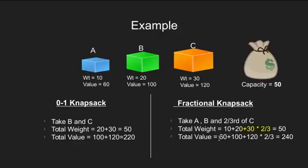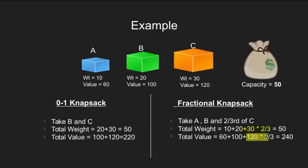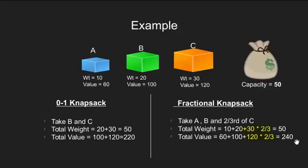Now, let's see the value that we have picked. It will be 60 for A, 100 for B and 80 for C. This 80 is 2/3 of the total value of C. The total sum value will be 240.